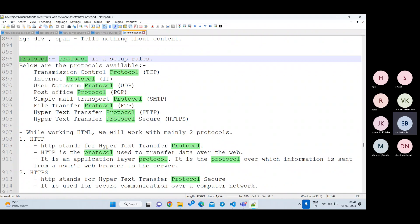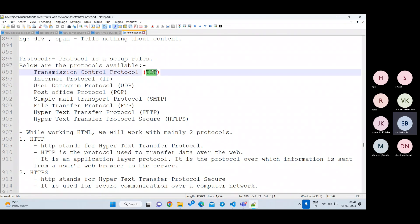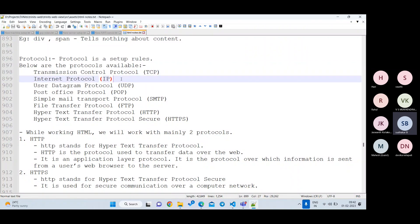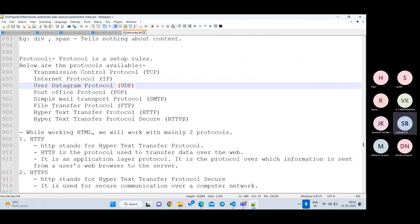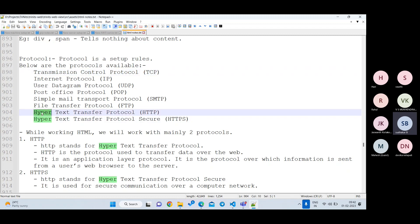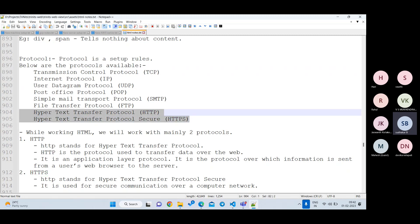In computer networking there are many protocols: TCP, IP, UDP, and others used at the network level. As web developers, we are going to work with only two protocols: HTTP (Hypertext Transfer Protocol) and HTTPS (Hypertext Transfer Protocol Secured). We will not work with the other protocols. For example, SMTP is used for sending emails, and FTP (File Transfer Protocol) is used for sharing files, but as front-end developers we focus on HTTP and HTTPS only.